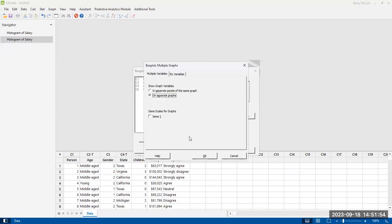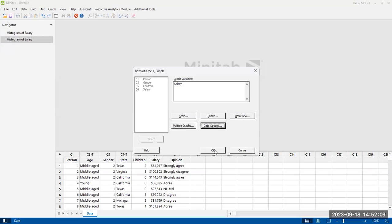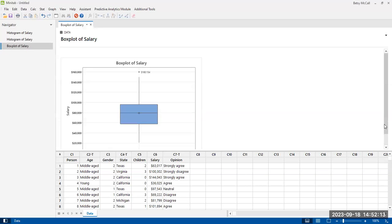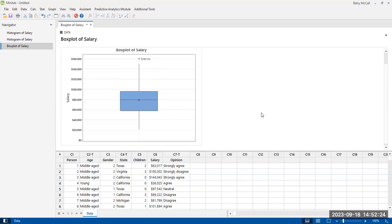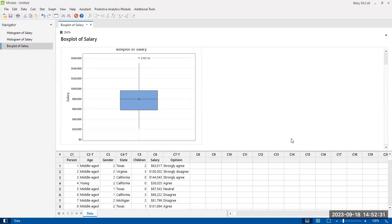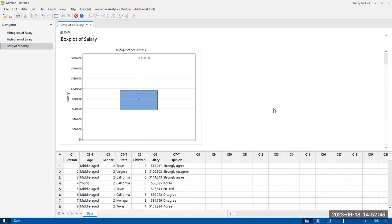We looked at multiple graphs — we're going to save those for the graph builder option. Under data options, if you need to exclude certain parts of data or only include certain rows, that's where you would make those changes. When we're ready, we hit OK. Here is our box plot of salary. We have one outlier that's been labeled, and the mean and the median look like they plotted right on top of each other, which is pretty good — that means it's relatively symmetric.